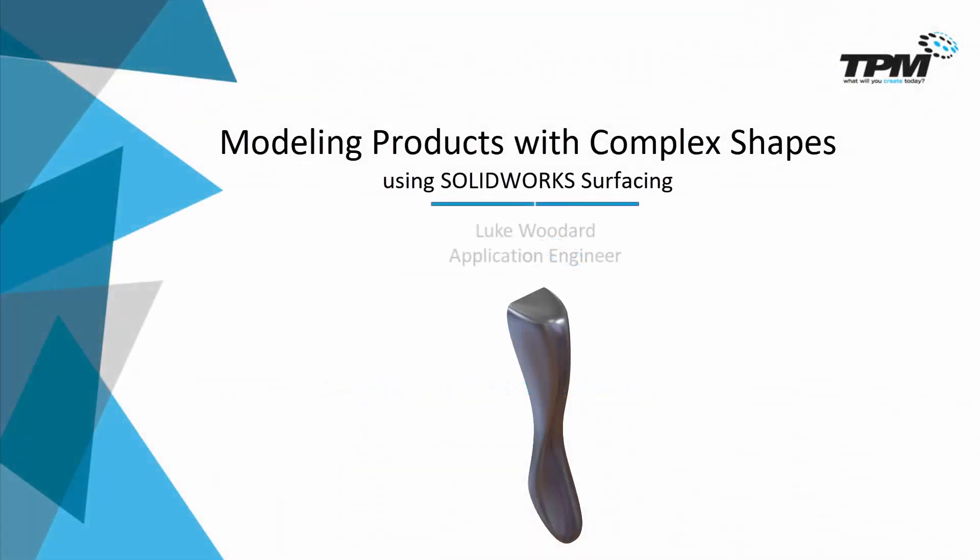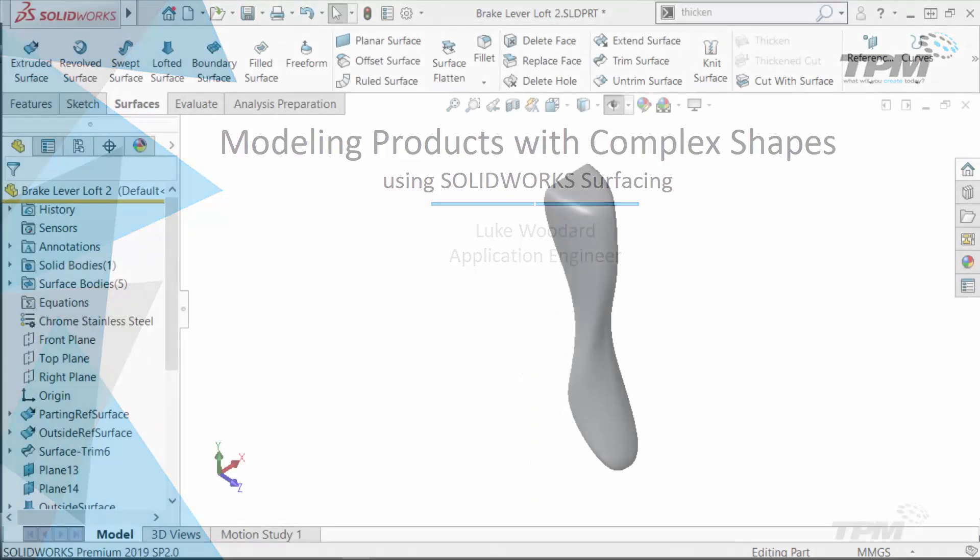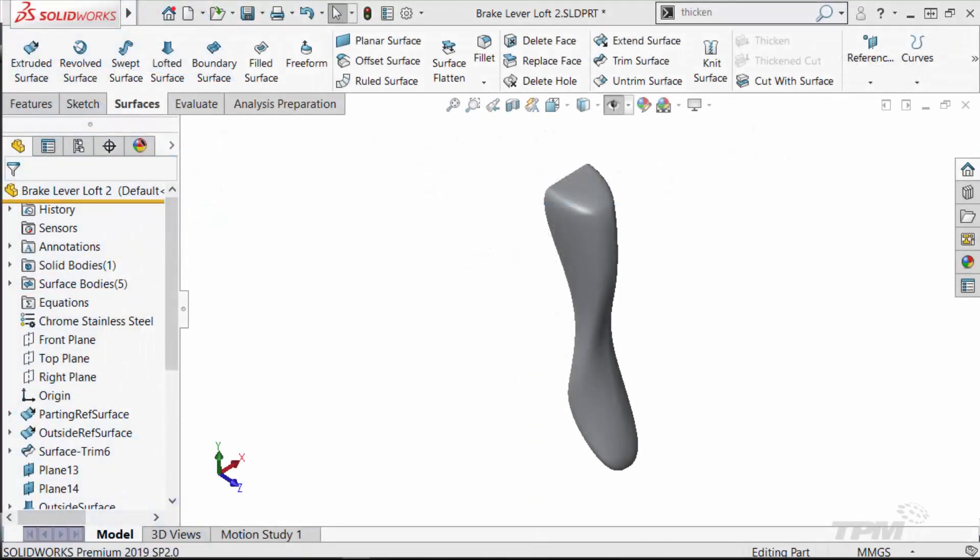Hey everyone, this is Luke Woodard bringing you another 3 Minute Thursday. Today we're going to look at a workflow for modeling consumer products, particularly those with hand interfaces.